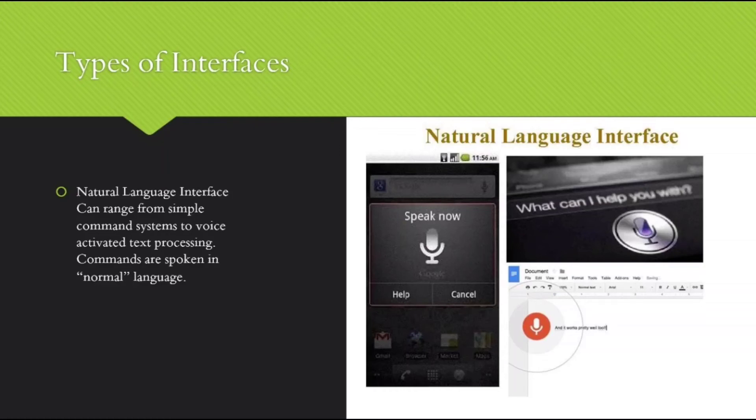Next, we have the natural language interface. It can range from simple command systems to voice-activated text processing. Commands are spoken in normal language.